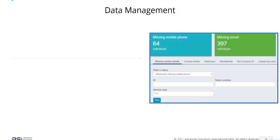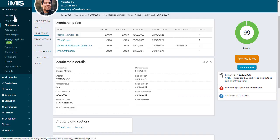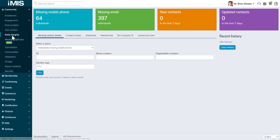Data management. We have a new data integrity dashboard. It's a dashboard you can use to make sure your data is accurate, up to date, and consistent. That's found under community, data integrity.